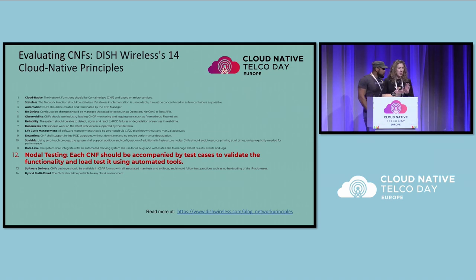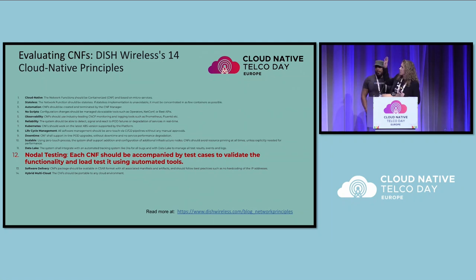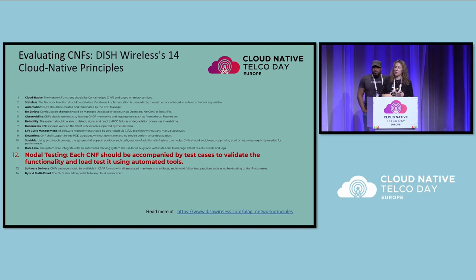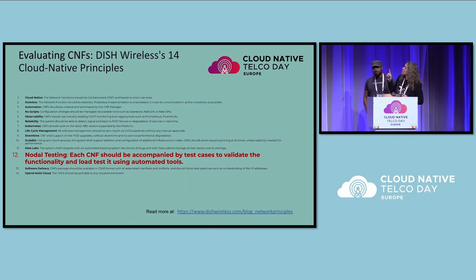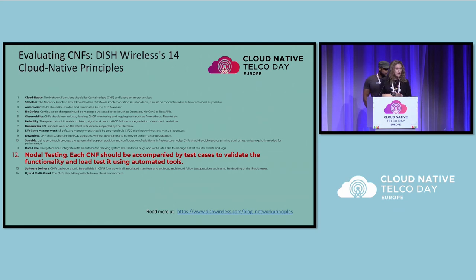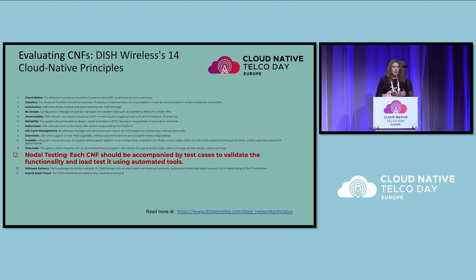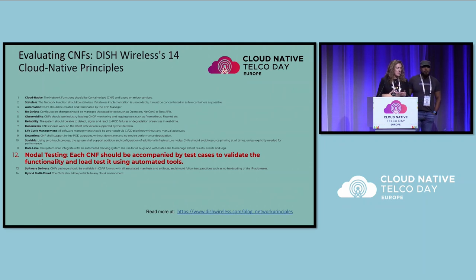So why are we using the CNCF test suite? Our network of networks — our developer ecosystem — is inherently cloud native. You can read more about our 14 principles on our website, but number 12 is what I'll draw your attention to: each CNF should be accompanied by test cases to validate the functionality and load test it using automated tools. We want better CNFs, we want the velocity to modify CNFs, we want more CNFs. That requires repeatable testing with reliable outputs that developers can compare against.